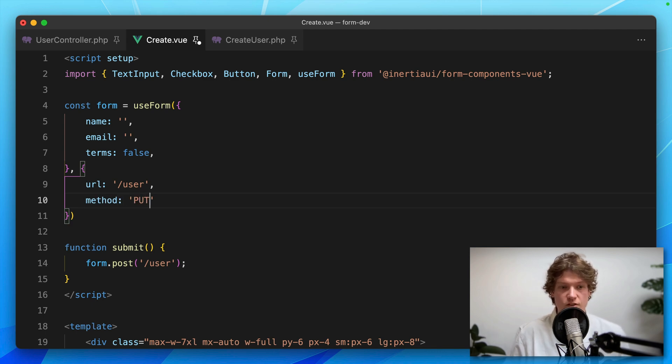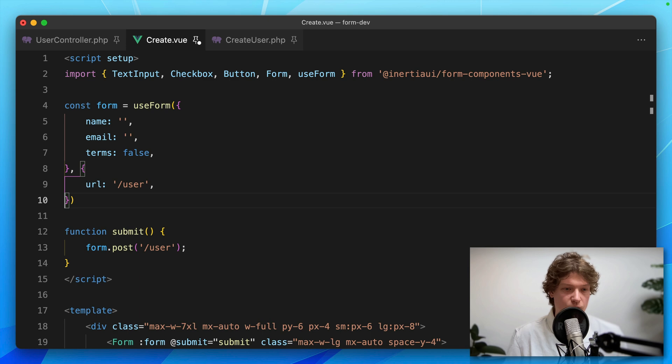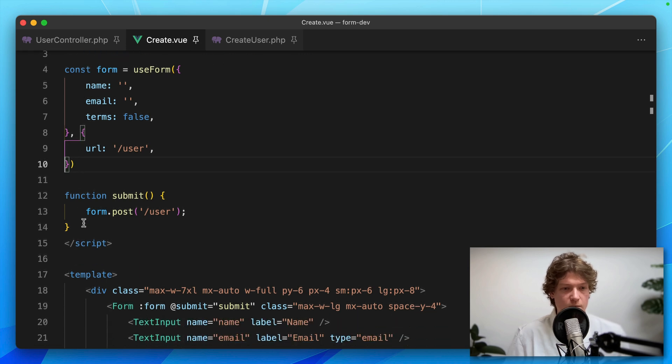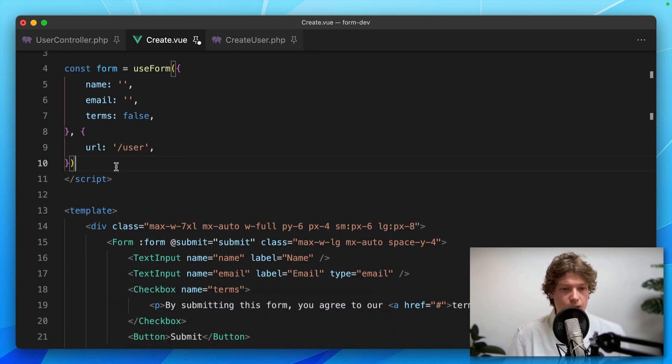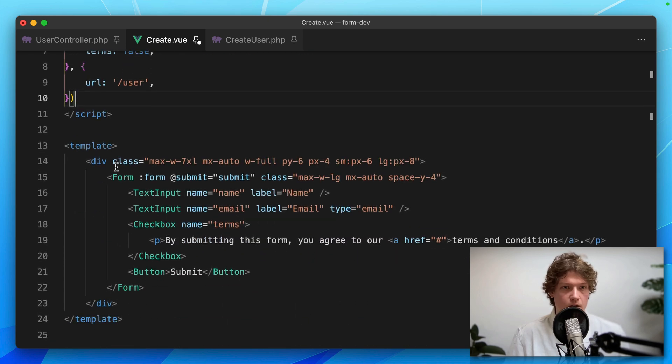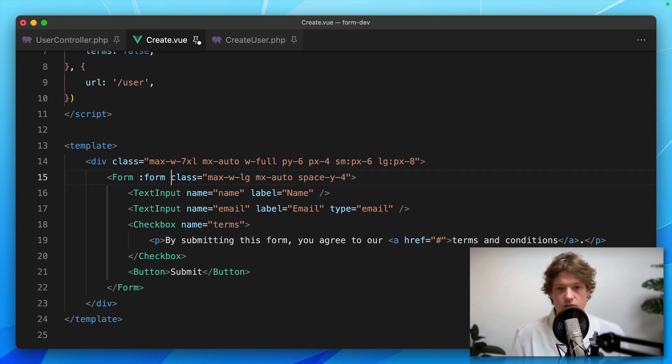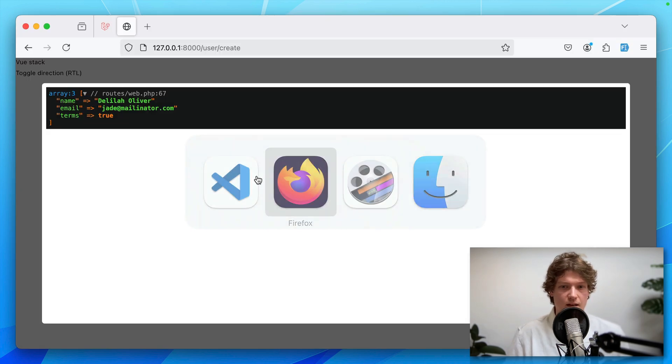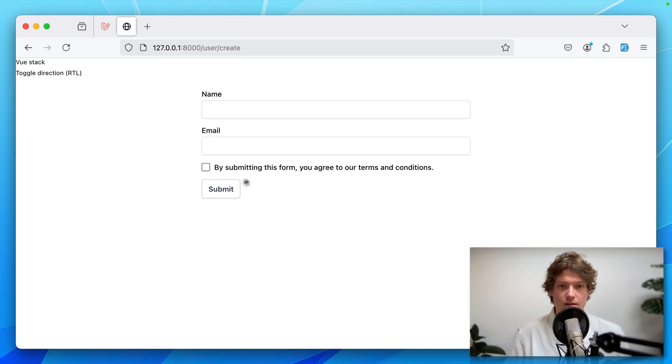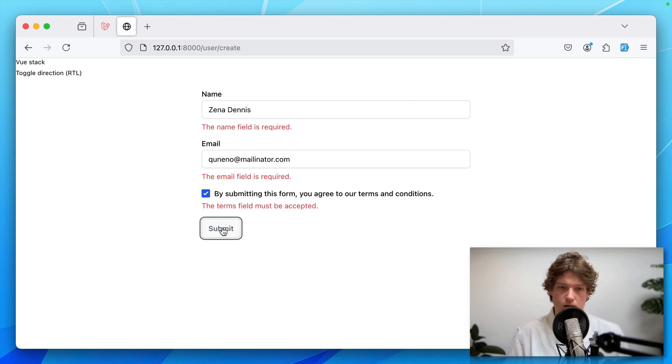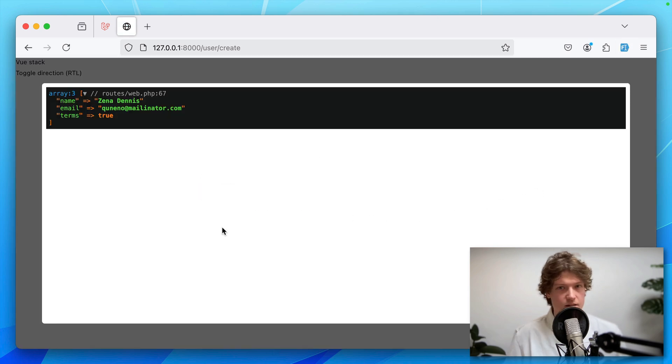Then I can remove the submit method and the event handler, just like this. Let's hit save and try it again. Yes, everything still works.